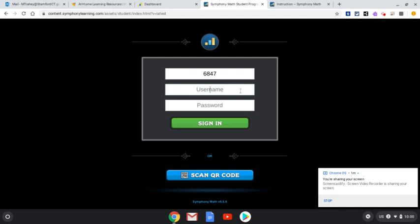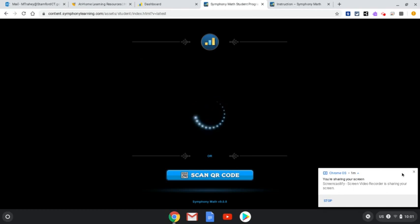For your username and password you're going to be putting in your student ID. You're also going to use your student ID as your password, so that's similar to Lexia. Your username and password is your student ID. Now for today I just used my son's name Chris, and I created a password for him. As soon as you type that in you're going to sign in.